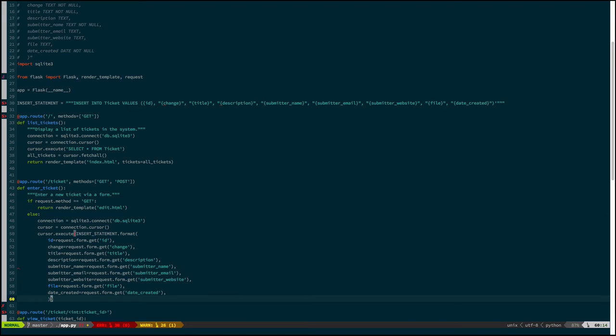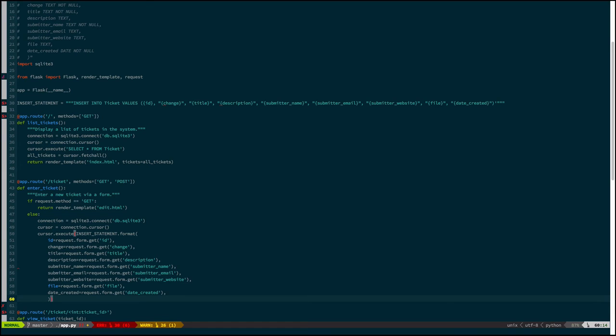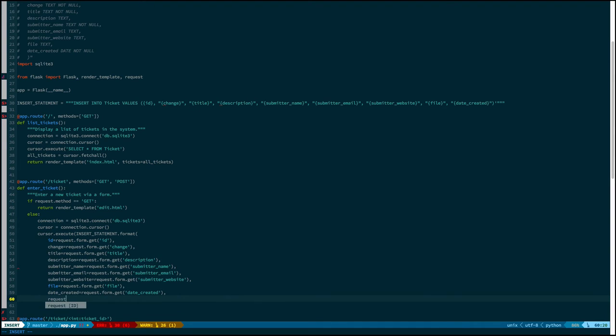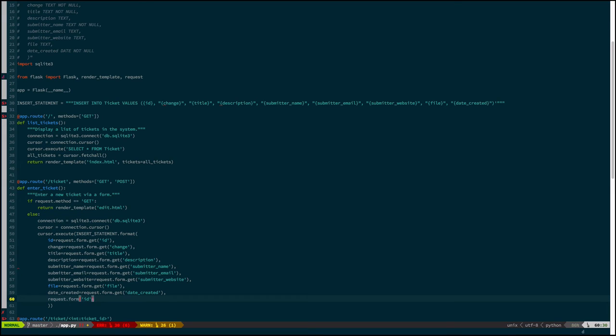And why did I use get instead of the, well, let's go back. So request.form is a dictionary, and it's not a regular dictionary because that would be too easy, but we can treat it like one. And so we could have used the index by key style. So request.form id, for example. Why didn't I do that? Well, the problem is if you do that and it doesn't exist, it raises an exception. Get, obviously, if it doesn't exist, it just has none there.